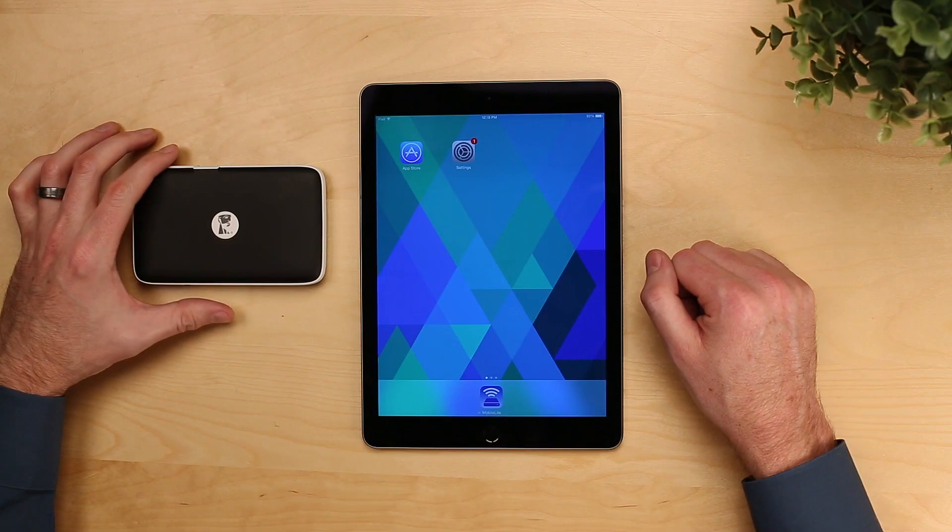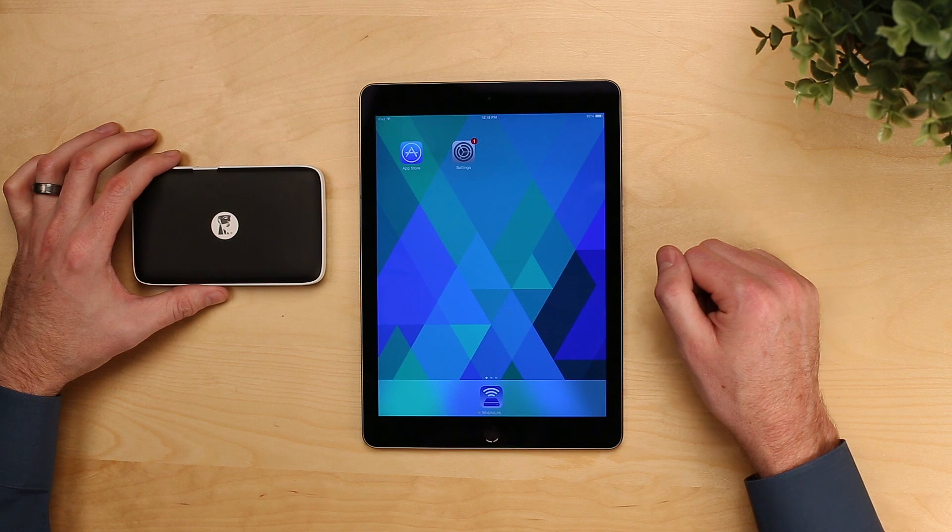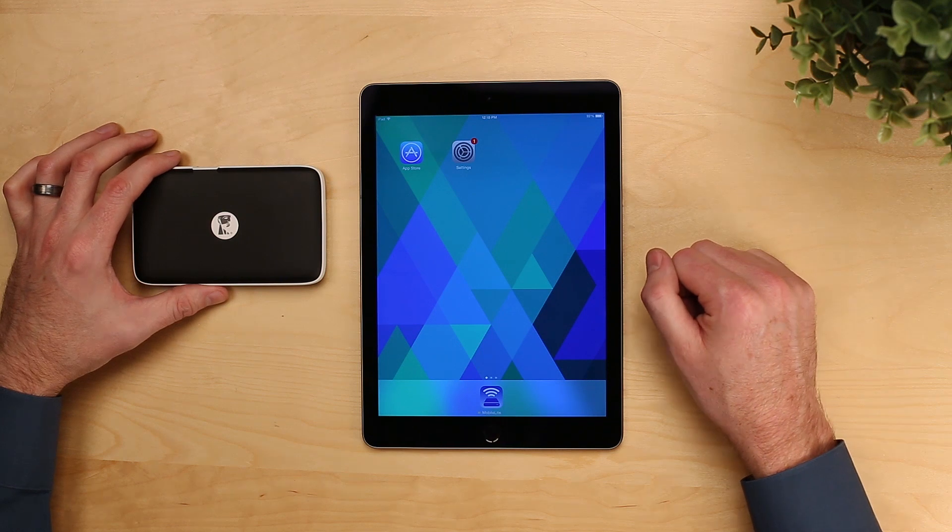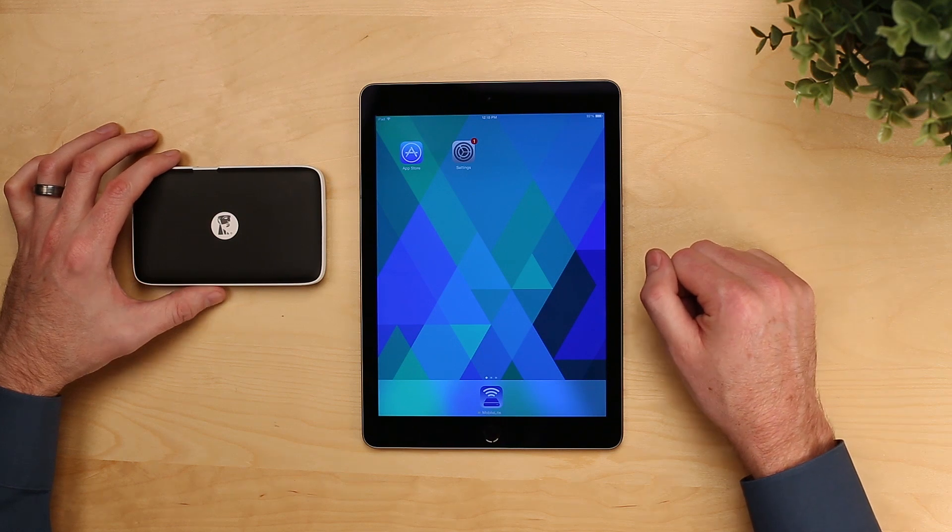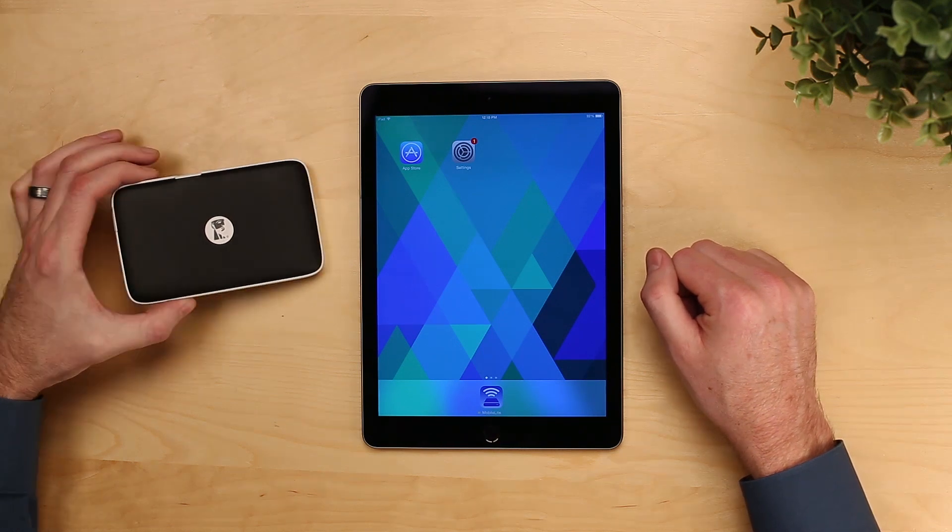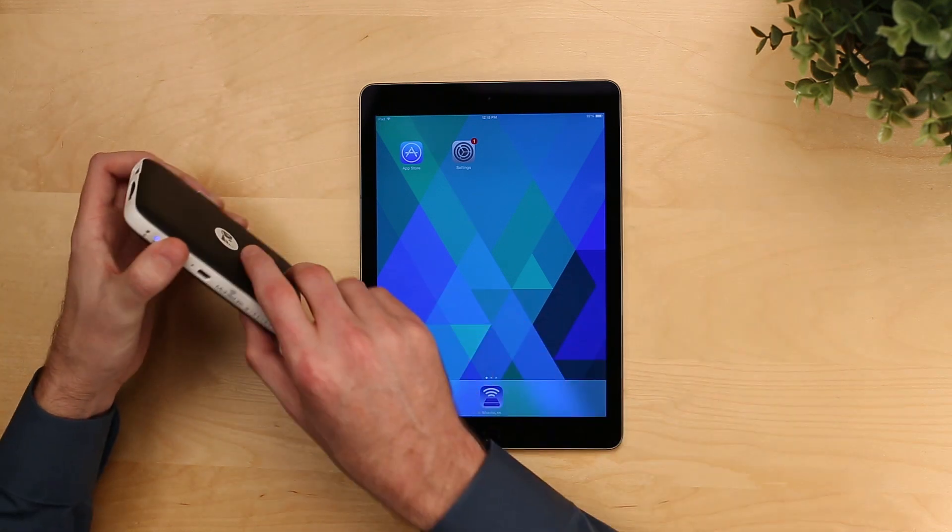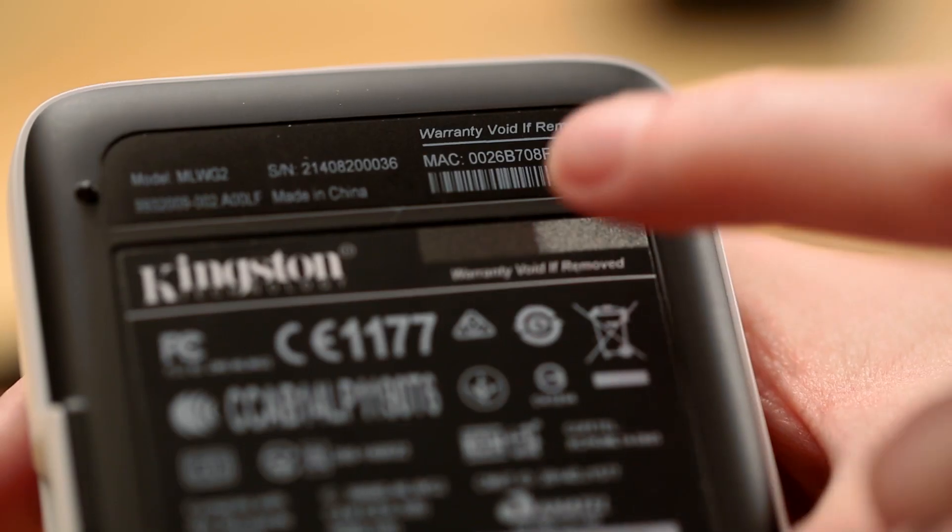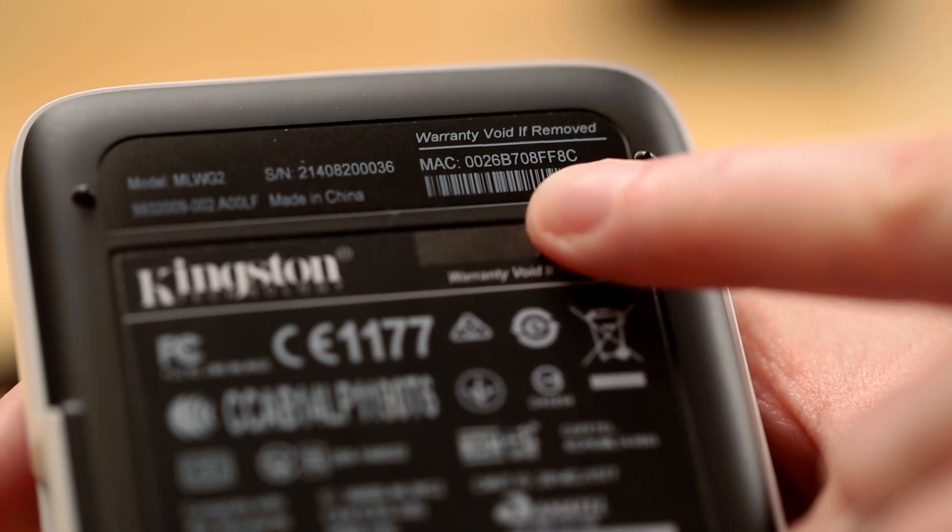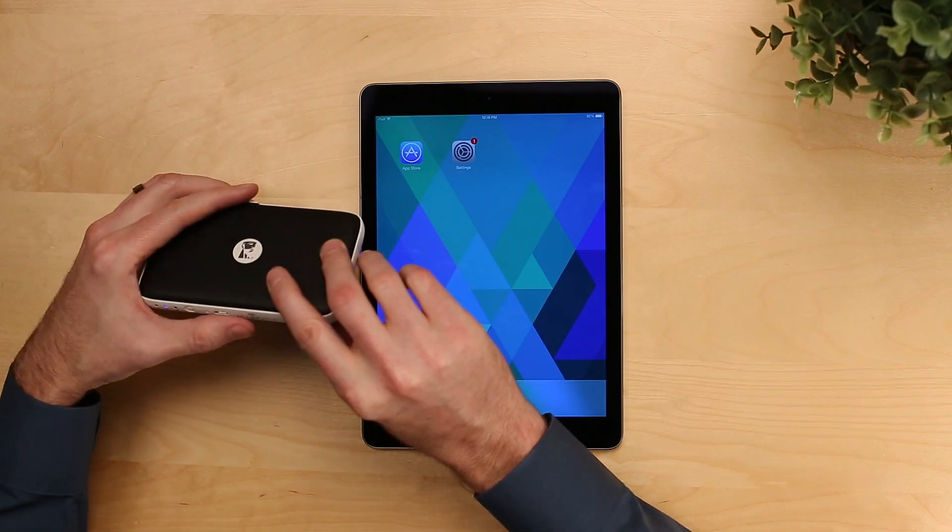The MobileLite Wireless creates its own wireless network. The name of the network will start with MLWT2 and end with the last four digits of the MAC address, which you can find on the back of the device.